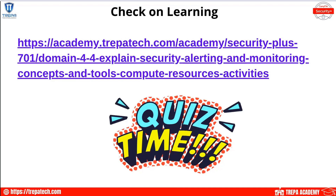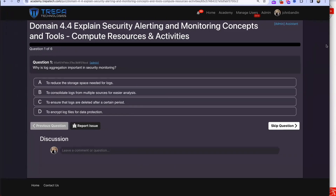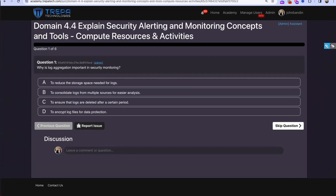Now let's do our quiz for domain 4.4 — alerting and monitoring compute resources and activities. Question one: why is log aggregation important in security monitoring? The answer is to consolidate logs from multiple sources for easier analysis.